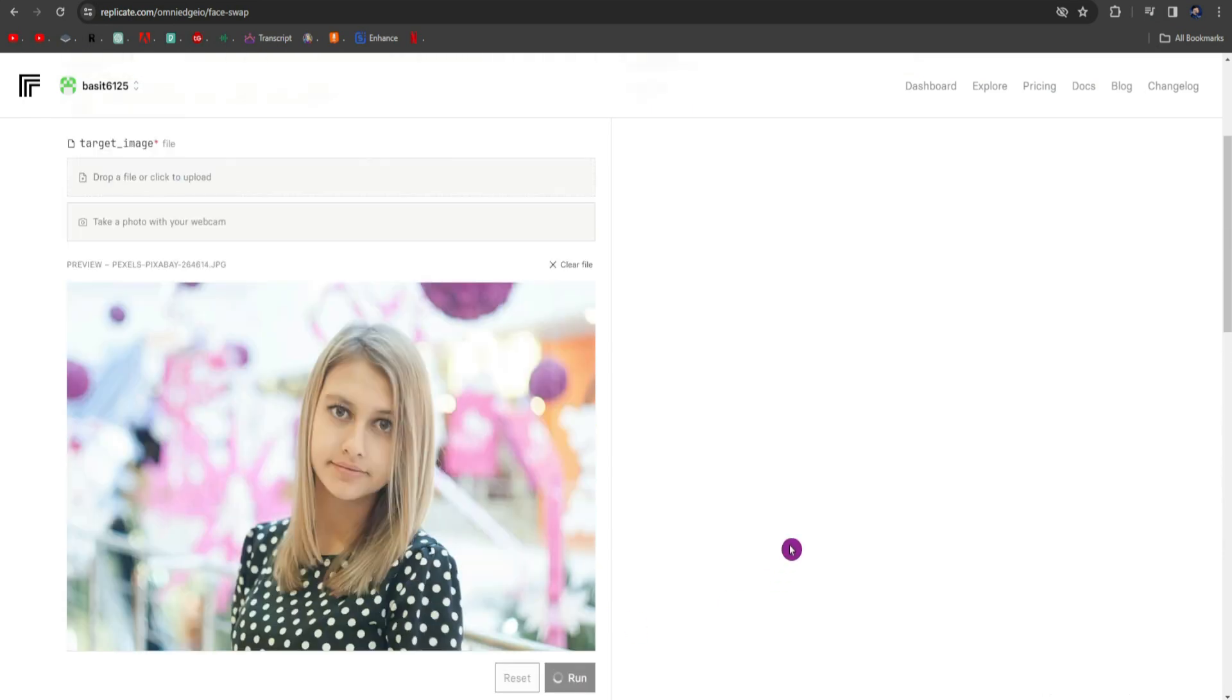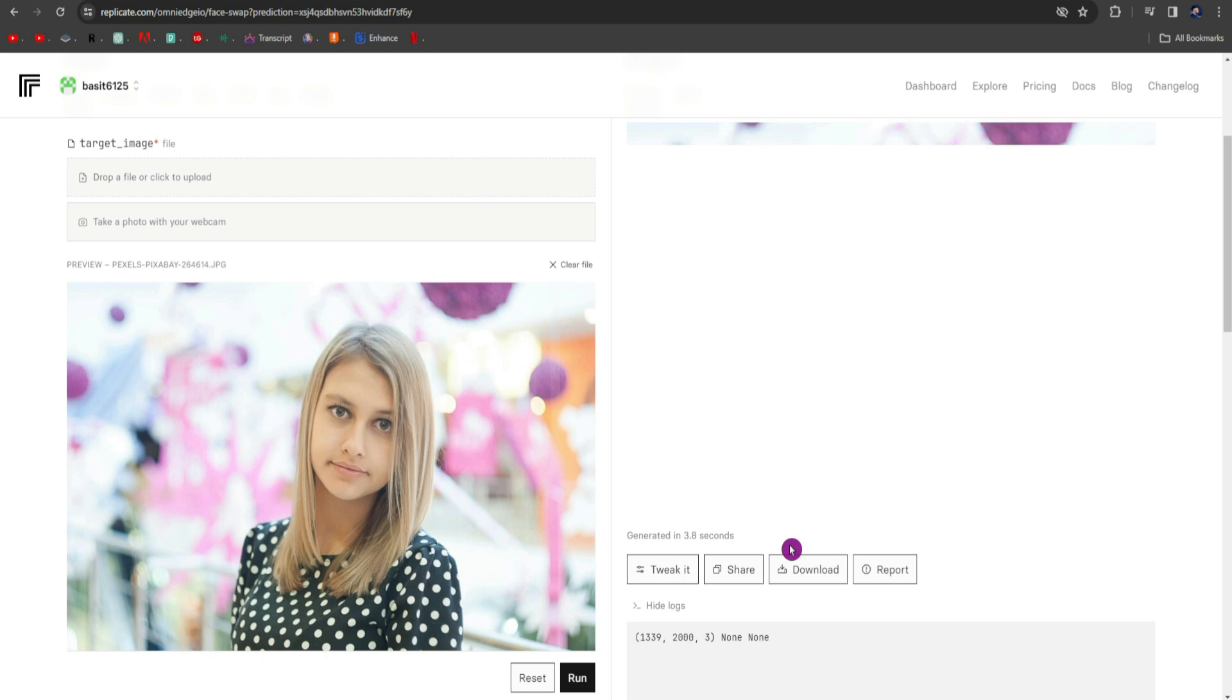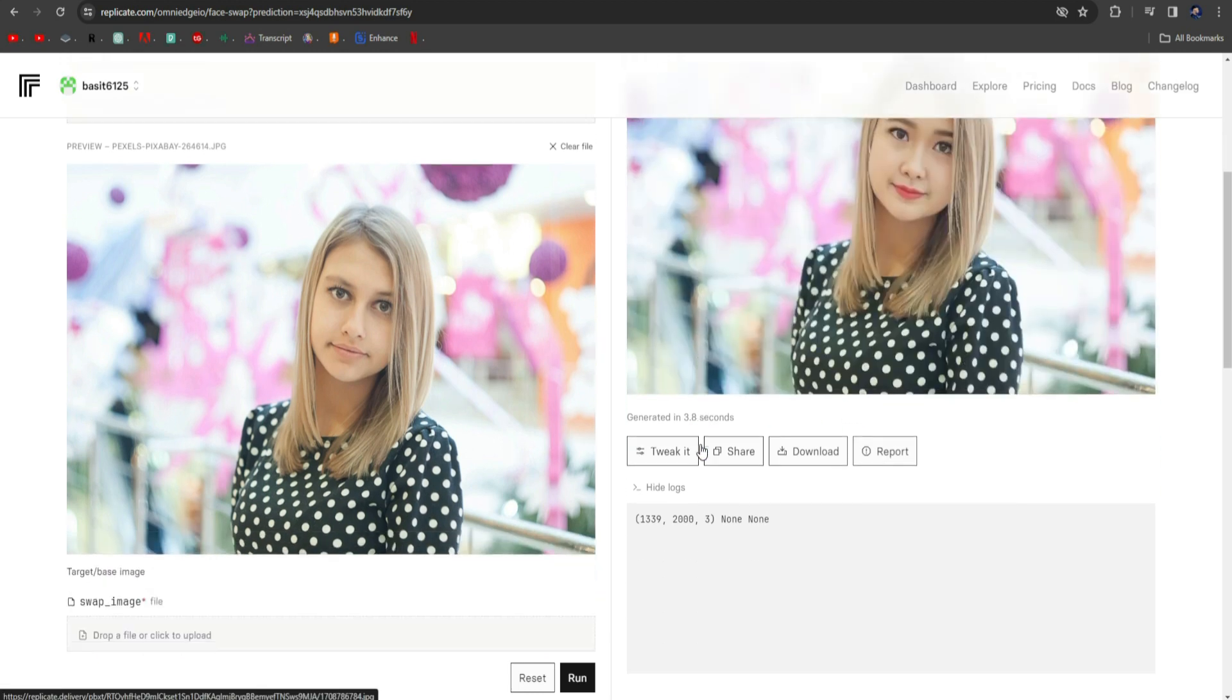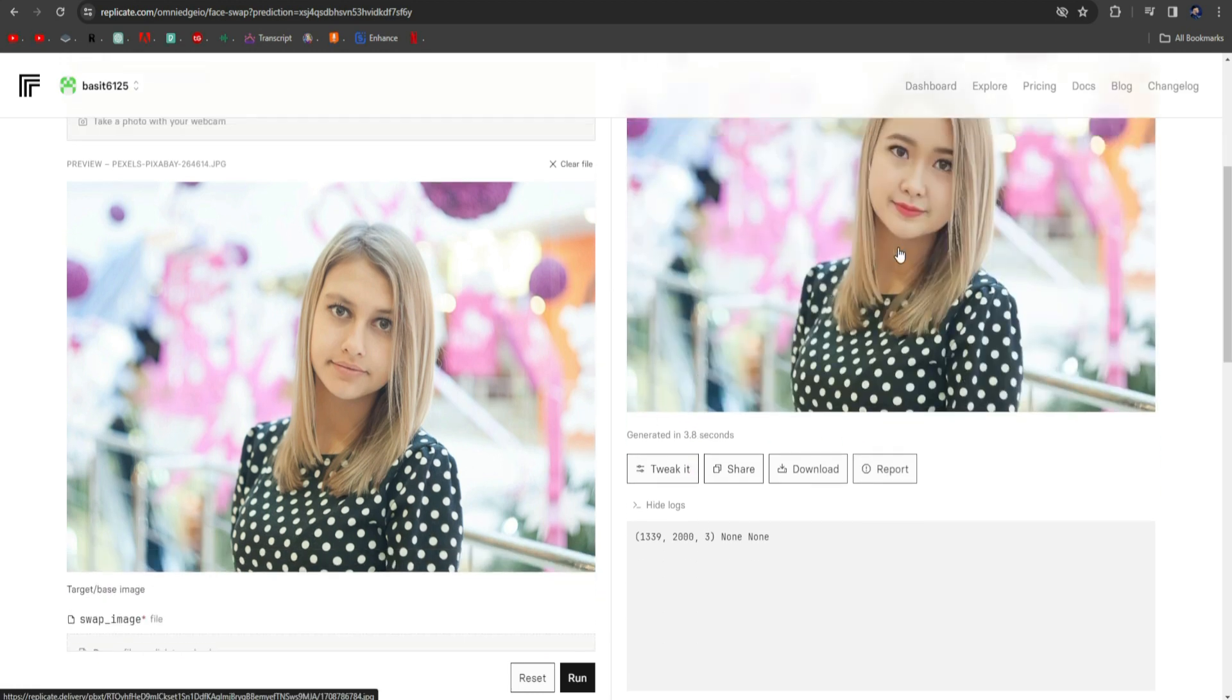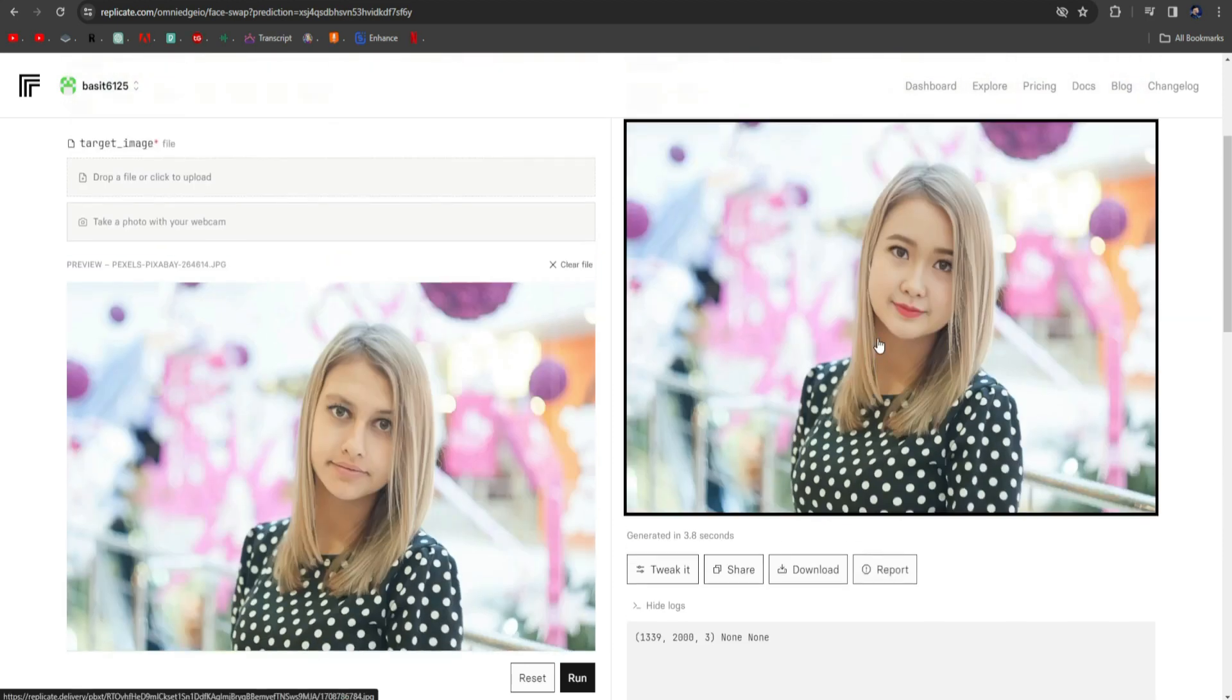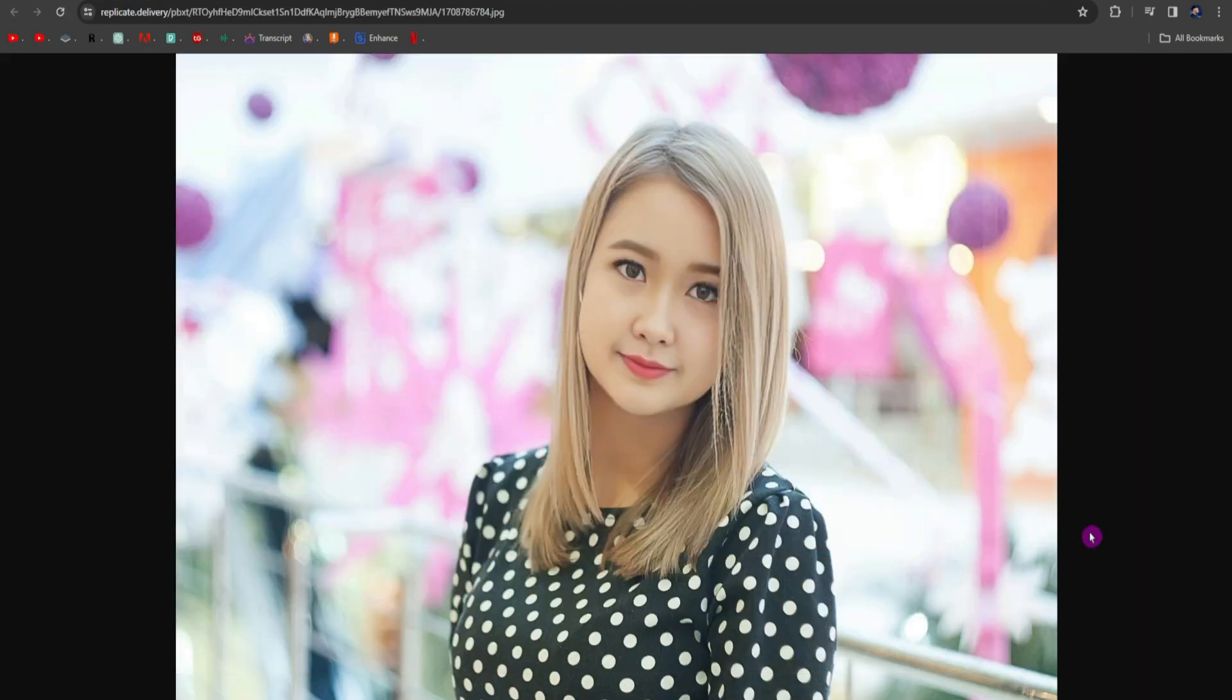And your face swapping process is started. It may take some time, so you have to wait for a little time. The process is complete. Here, you can see your results. You can see how it works perfectly. Let's move on to our second tool.